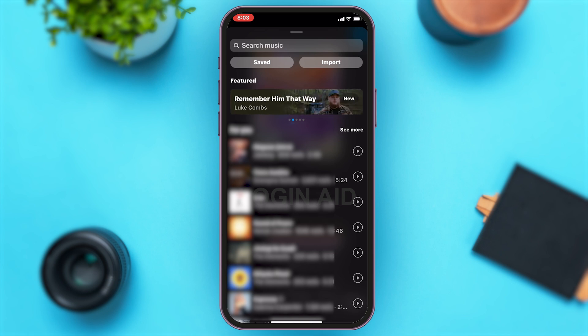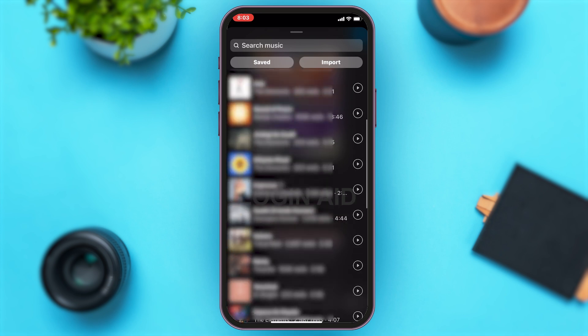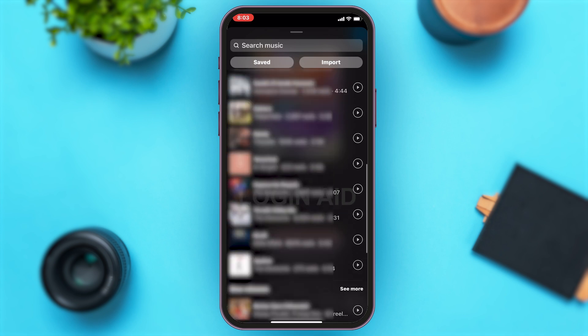You can either search by tapping on the search box at the top, or you can scroll down through different music and select one you like. Tap on one of your liking.